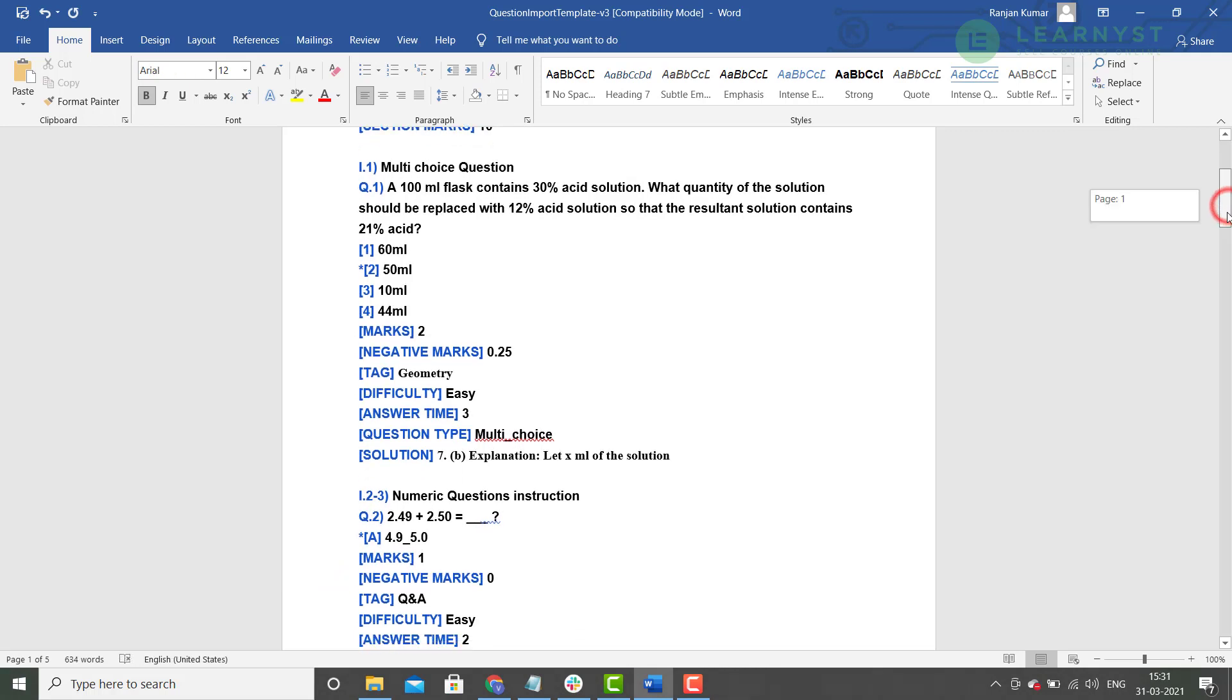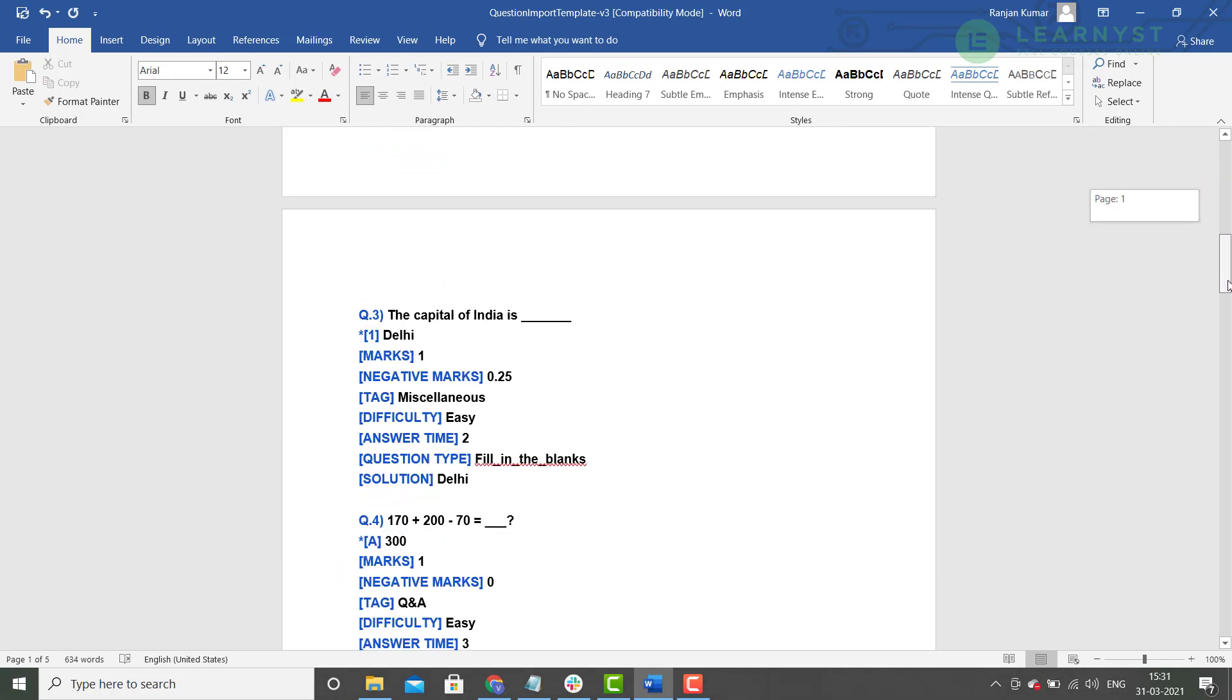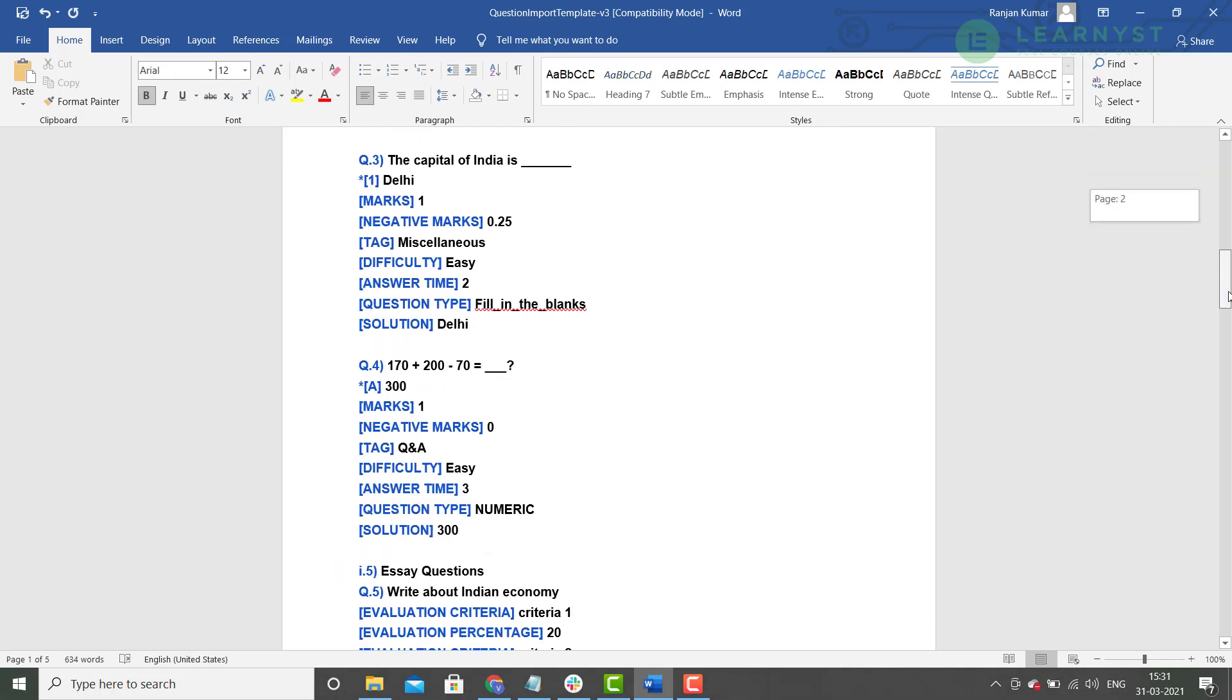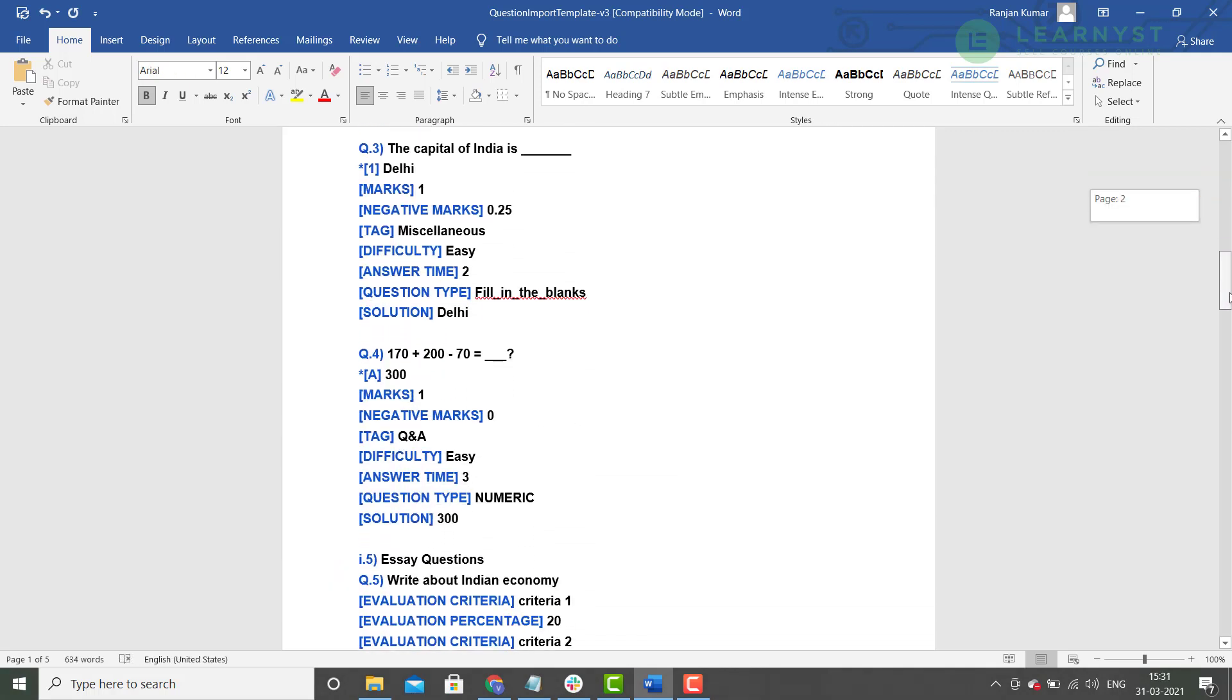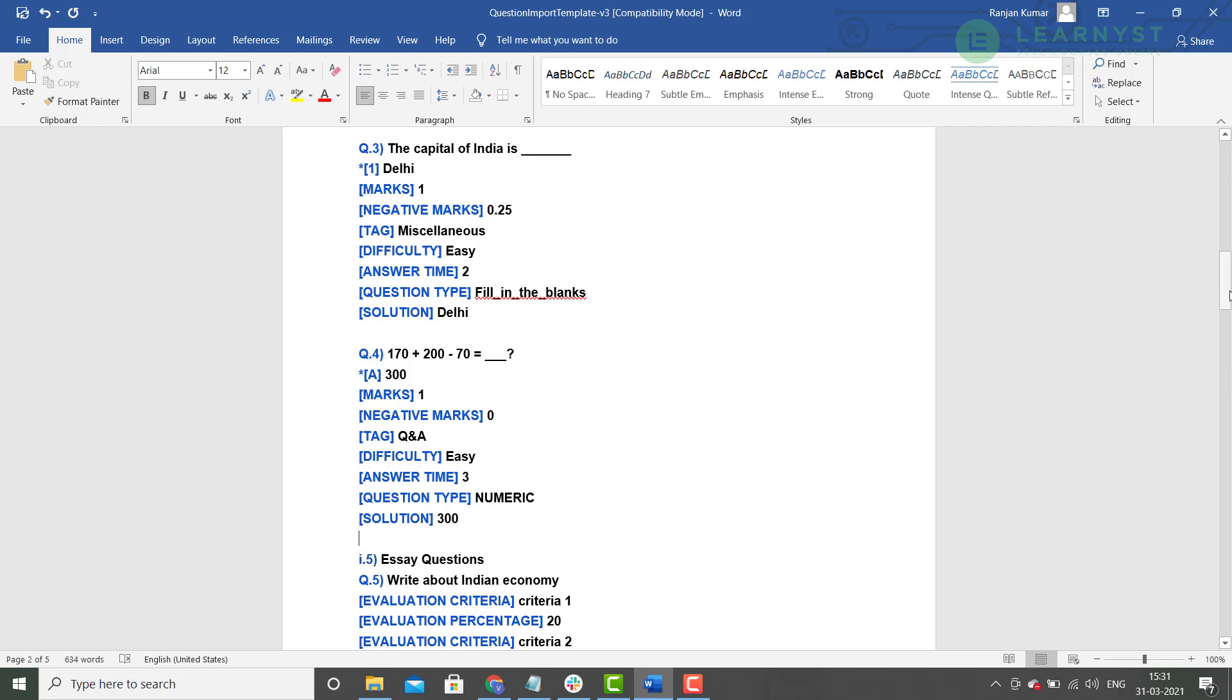Similarly, for the question type fill in the blanks, the right answer option will be displayed with a number 1 within square bracket. As you can see, these 7 tags keep repeating on each question. Note that tag, difficulty, answer type, and solution are optional and you can remove them or leave them in blank.